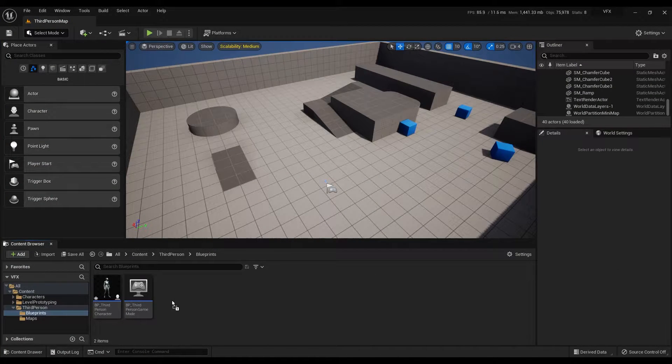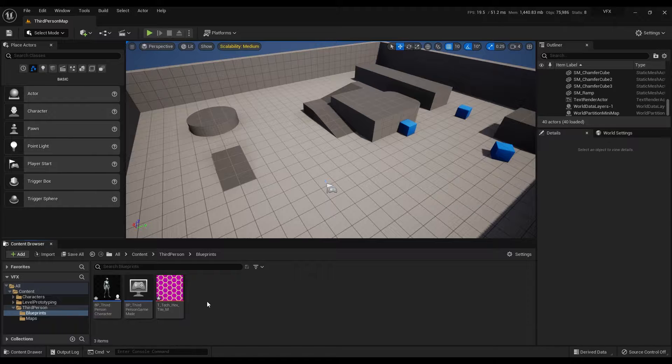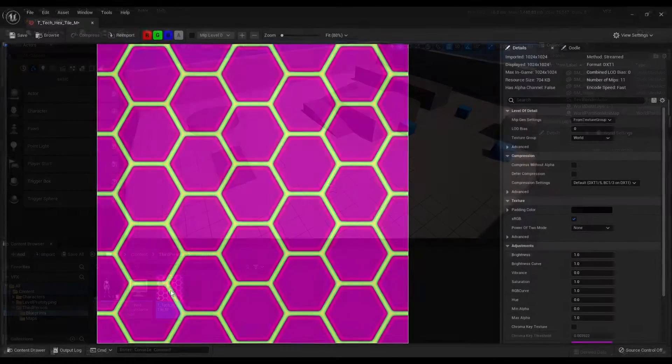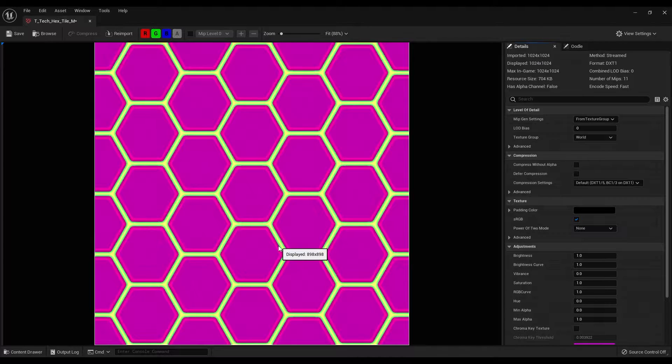First you can download and import the texture that I provide in the descriptions and basically this is a simple hexagon texture coming with starter content of Unreal Engine.